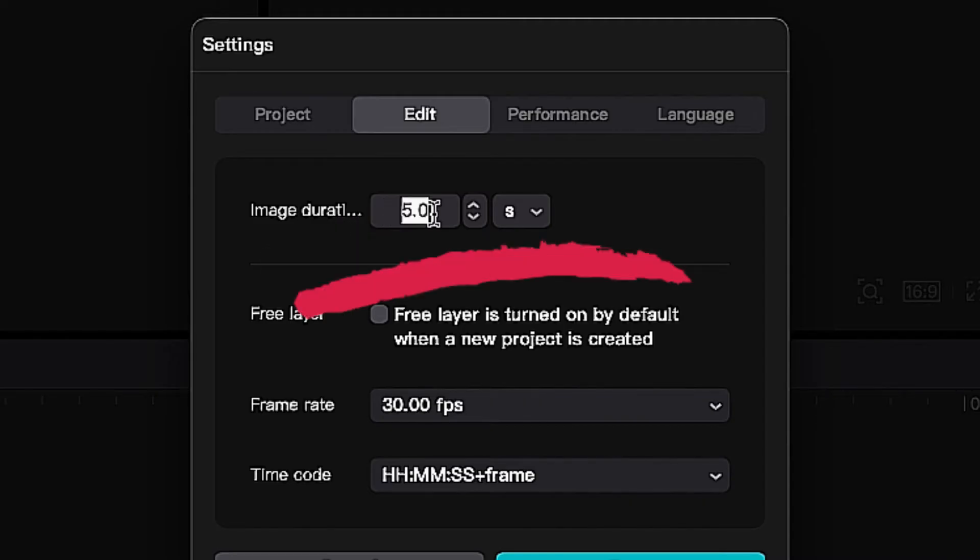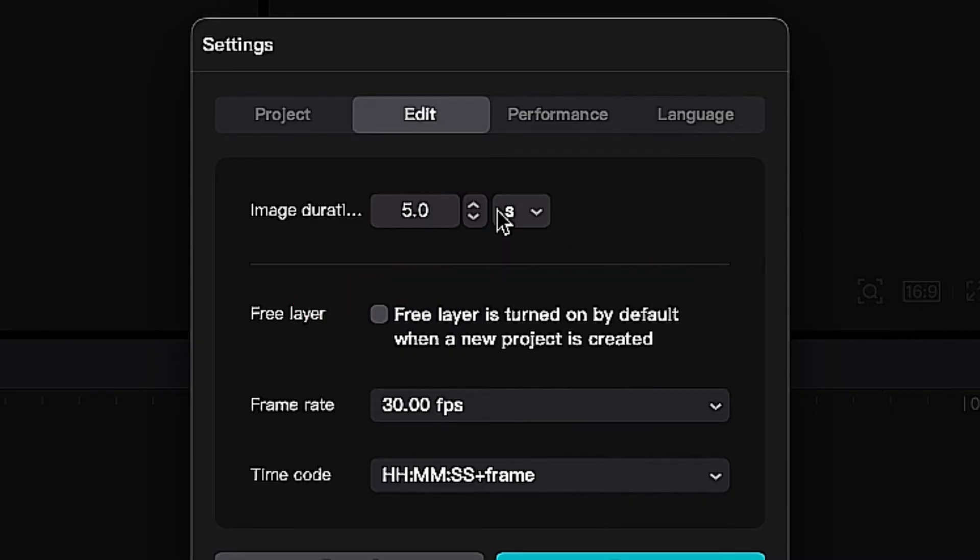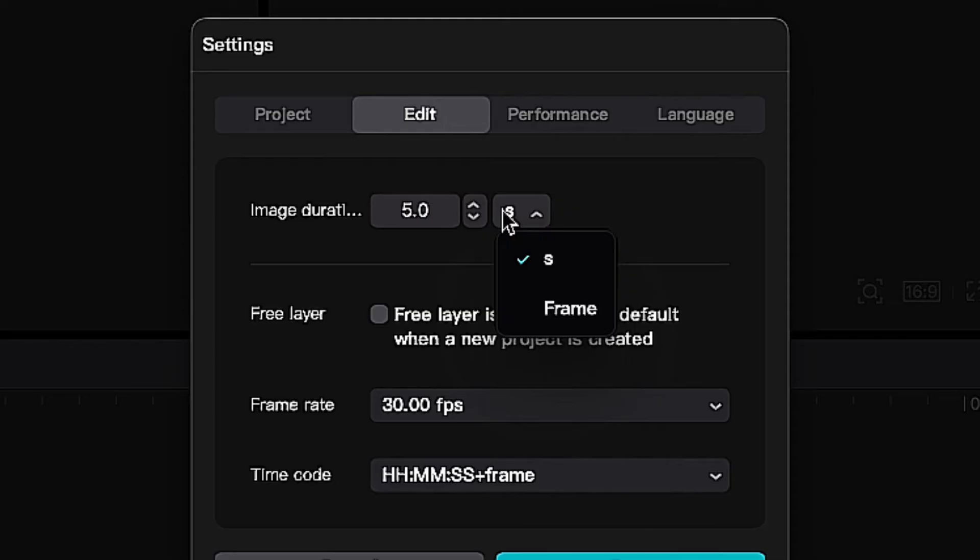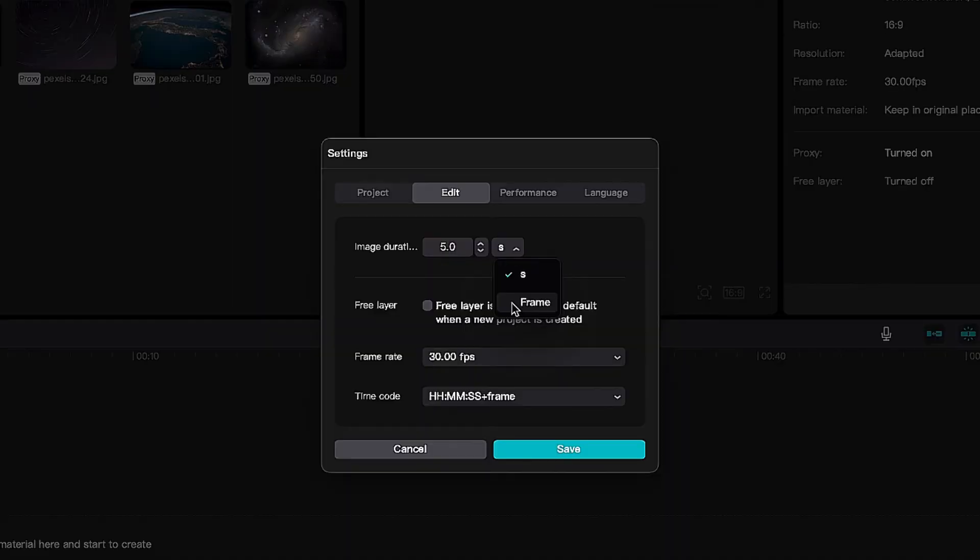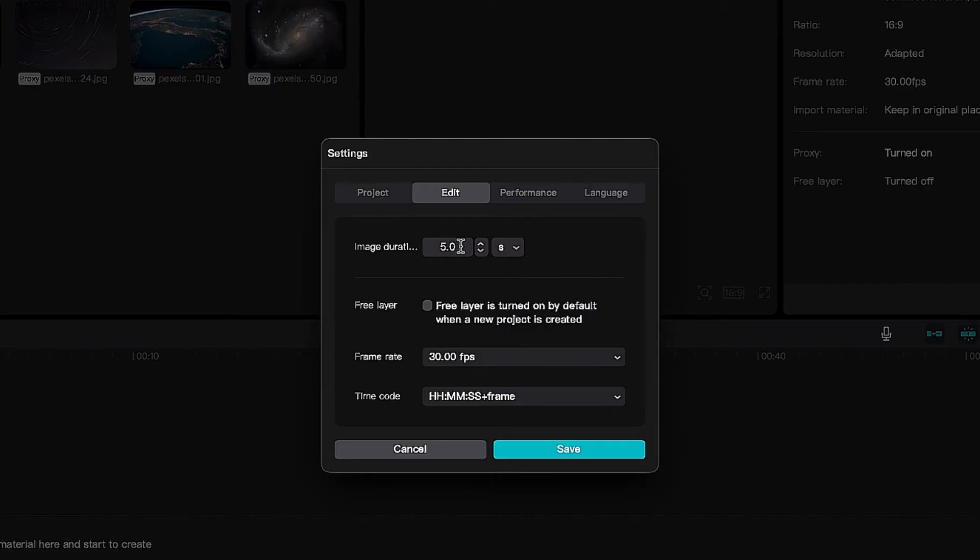This is where you change it. Now you have to be careful because I don't want you to make a mistake. Right here you have seconds and you have frames. S is seconds.